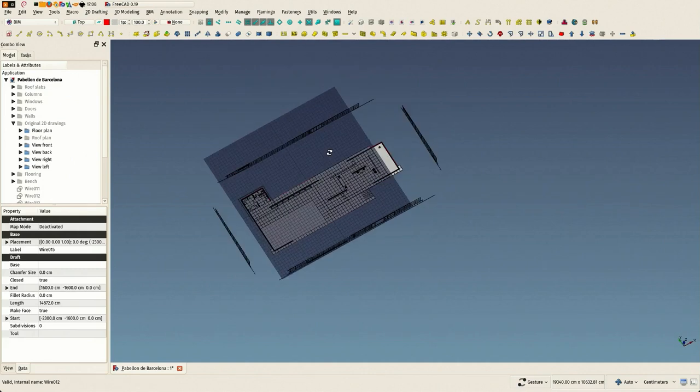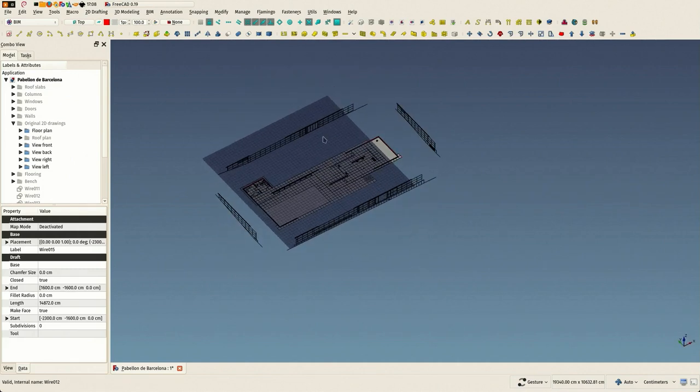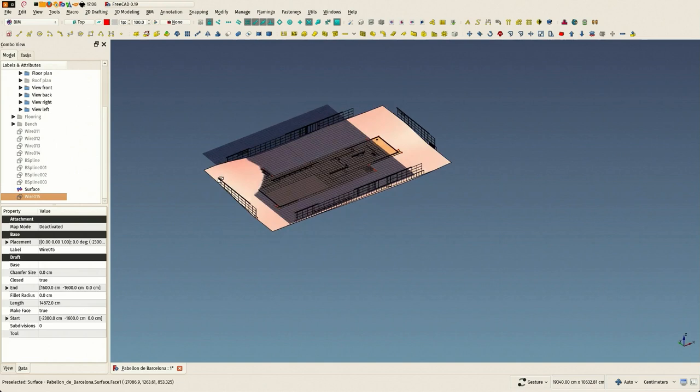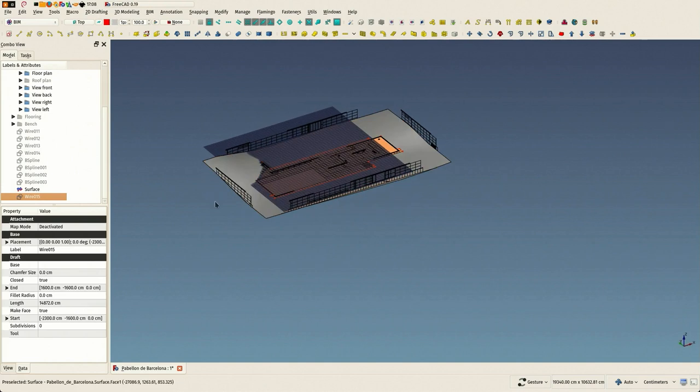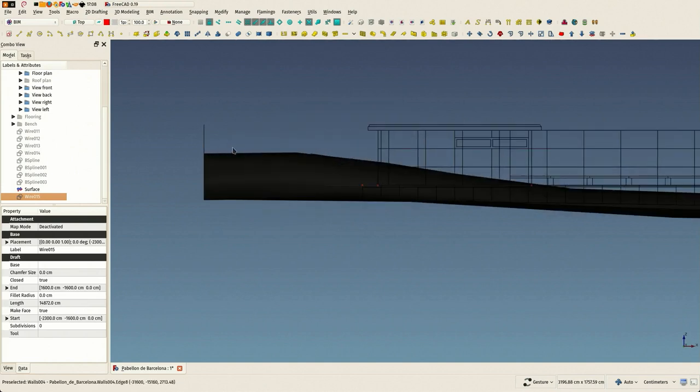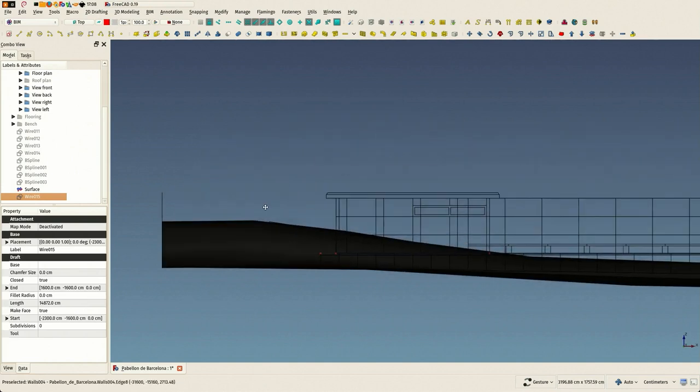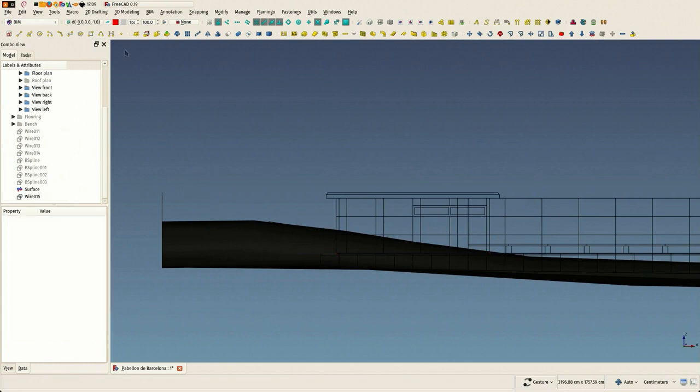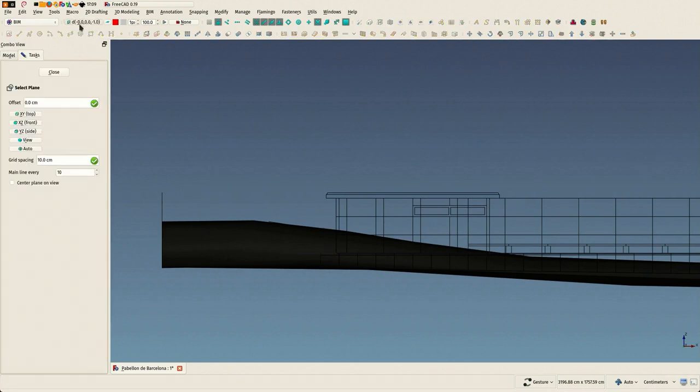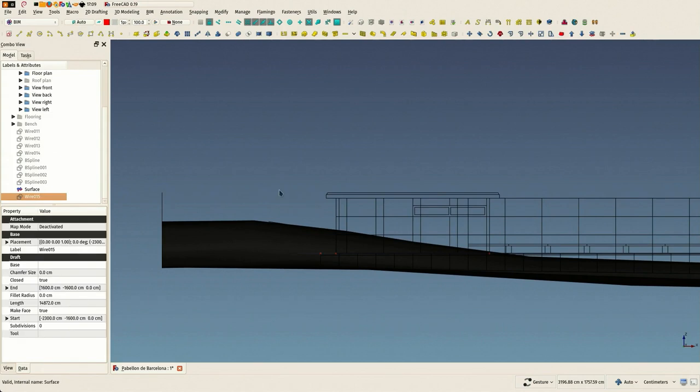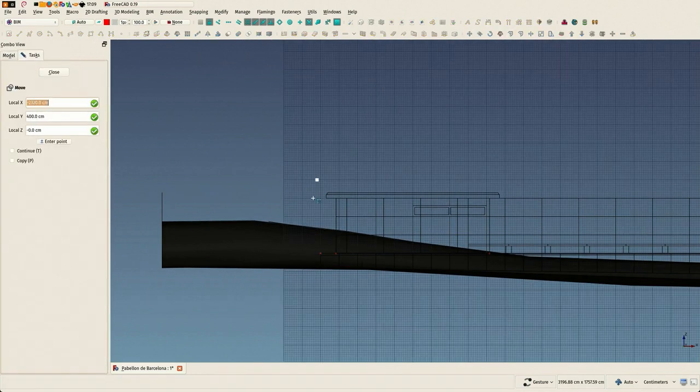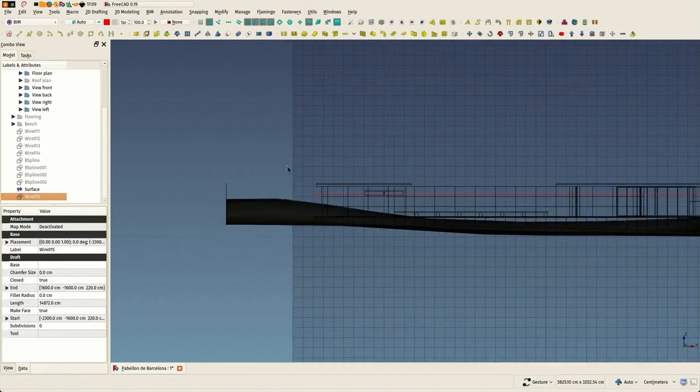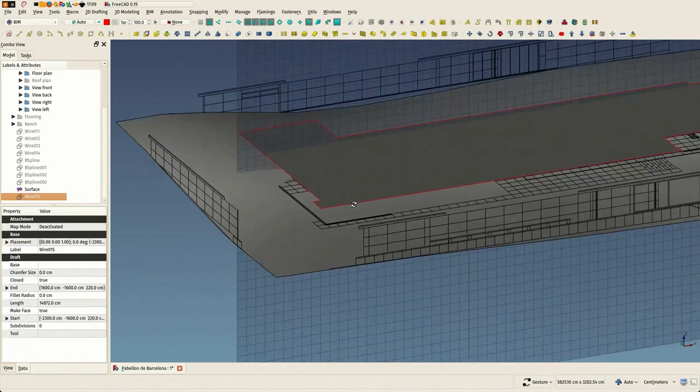That's it. Now we have this flat shape and the surface, so in order to subtract, and since they are not aligned, I'm gonna create a solid shape from this face we drew now.